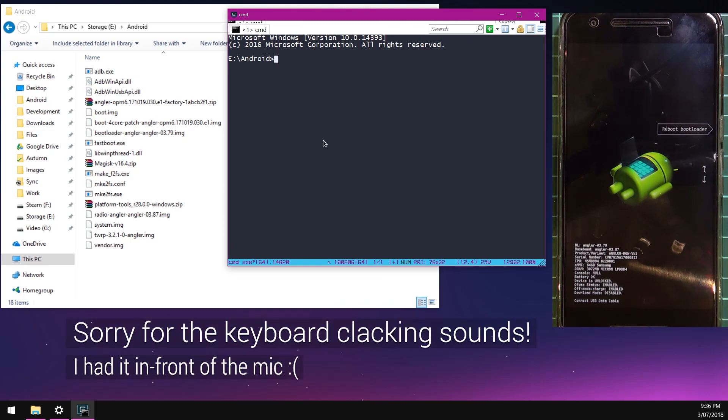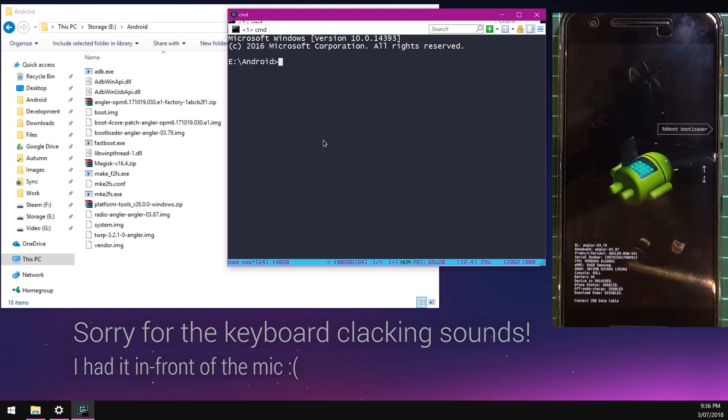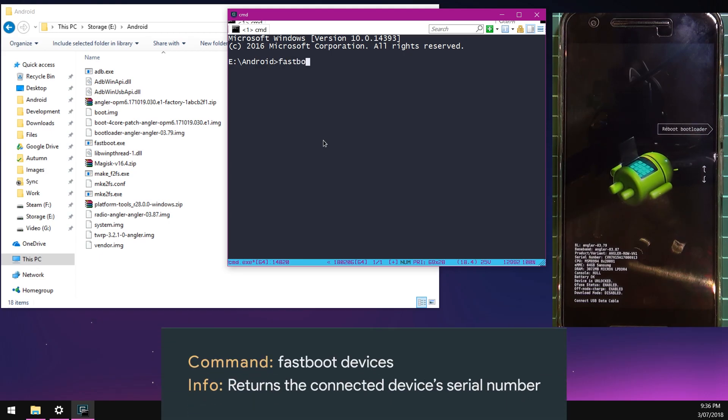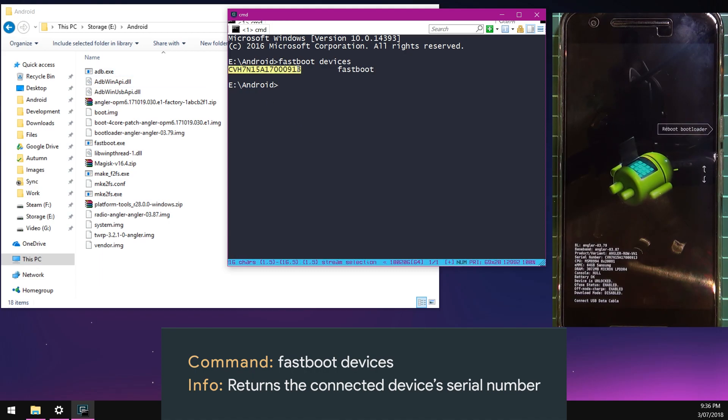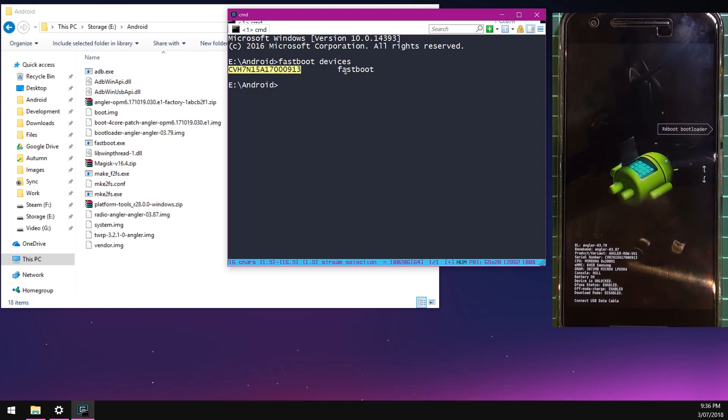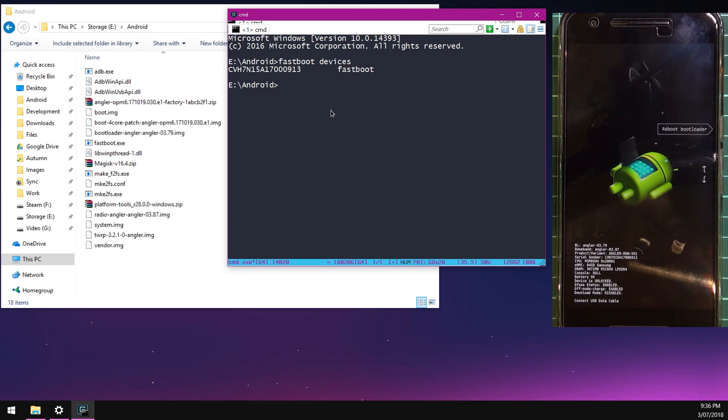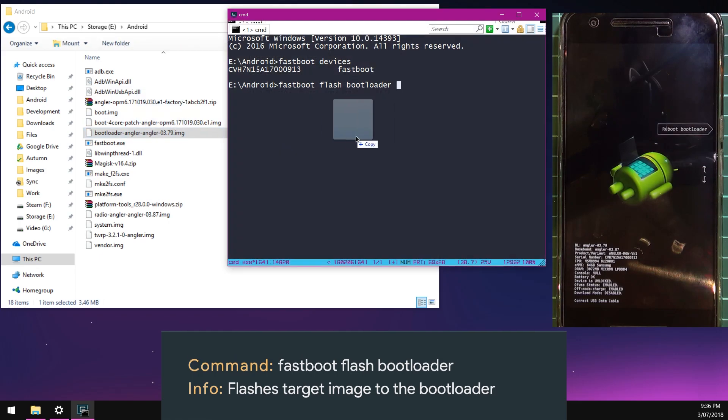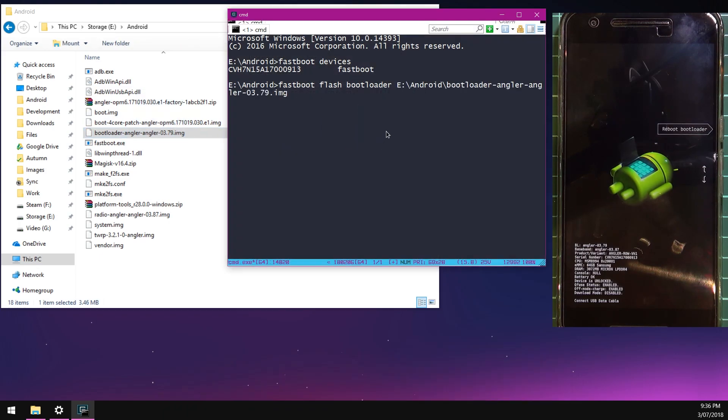The first thing we're going to do is check that our device has connected successfully in fastboot. We're going to type in fastboot devices. You can see our serial number related to our device and it says fastboot, so I think we're okay to continue. The first thing we're going to flash is the bootloader image. We're going to type in fastboot flash bootloader, leave a space at the end of bootloader, and drag in our bootloader image. Hit enter.